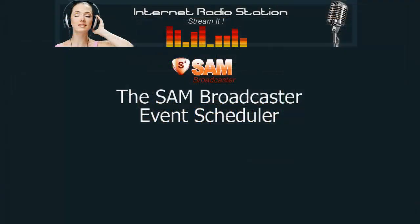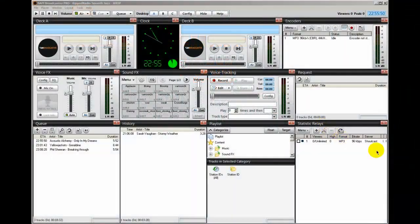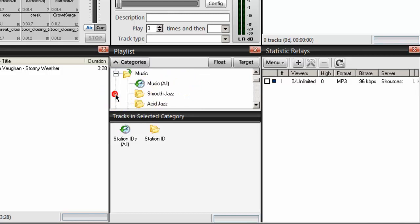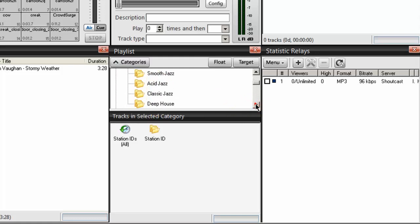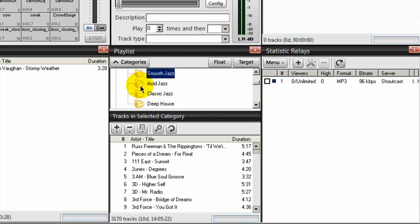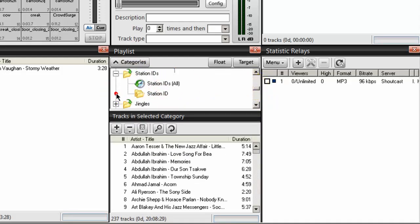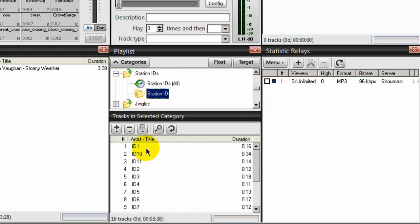Hello everyone, Ronnie J here from Internet Radio Station. In a previous video, I talked about creating categories — these were containers where you can organize your music. I created four categories under my music category: smooth jazz, acid jazz, classic jazz, and deep house, and uploaded music into each. I also created a fifth category under station IDs and uploaded my station IDs into that category.